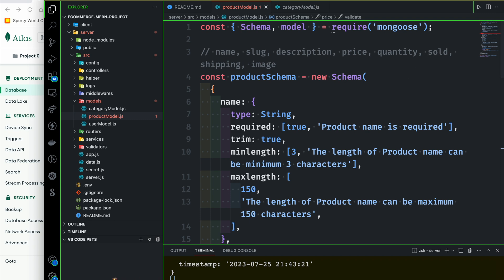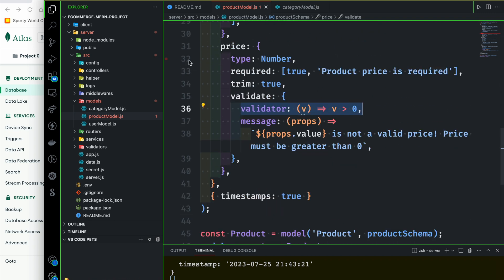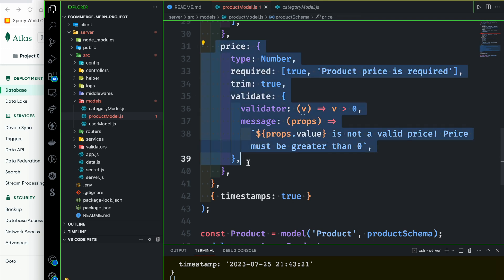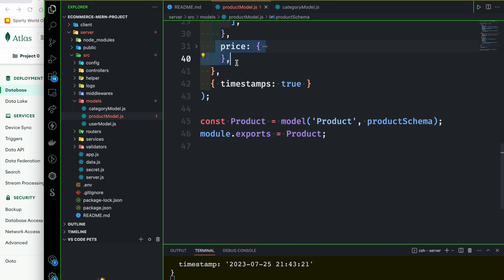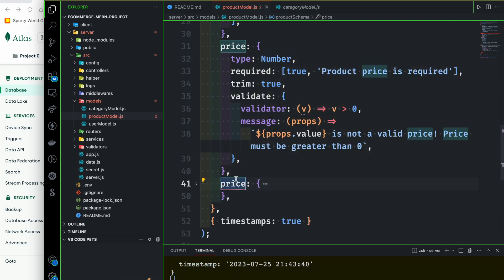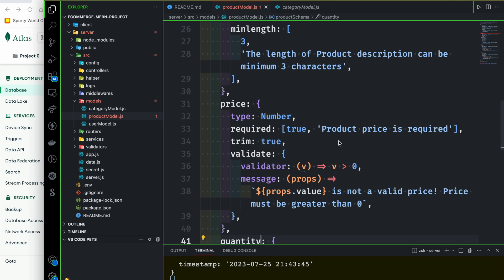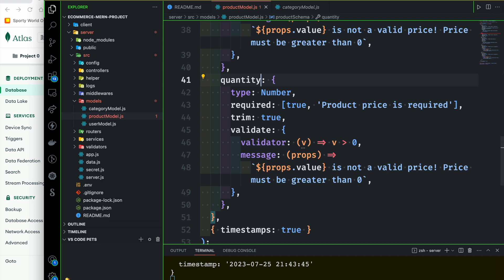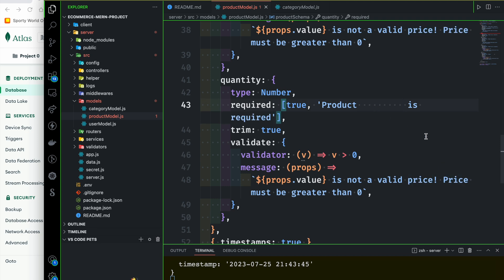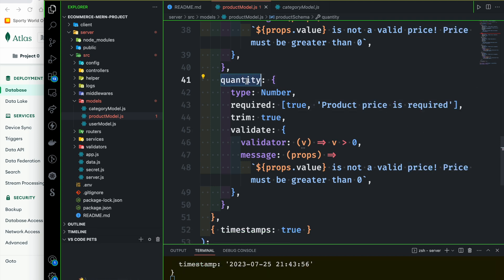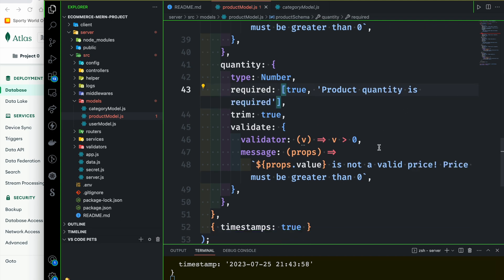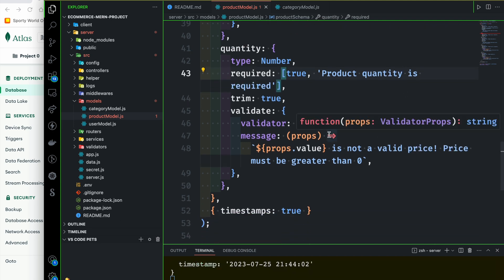Now we will add quantity. Quantity is a number, so we need to copy and paste the price quickly. The quantity type is number, product quantity is required in case it is missing. I will select and paste. Quantity must be a definitely positive number, greater than 0. So it will be a valid quantity.